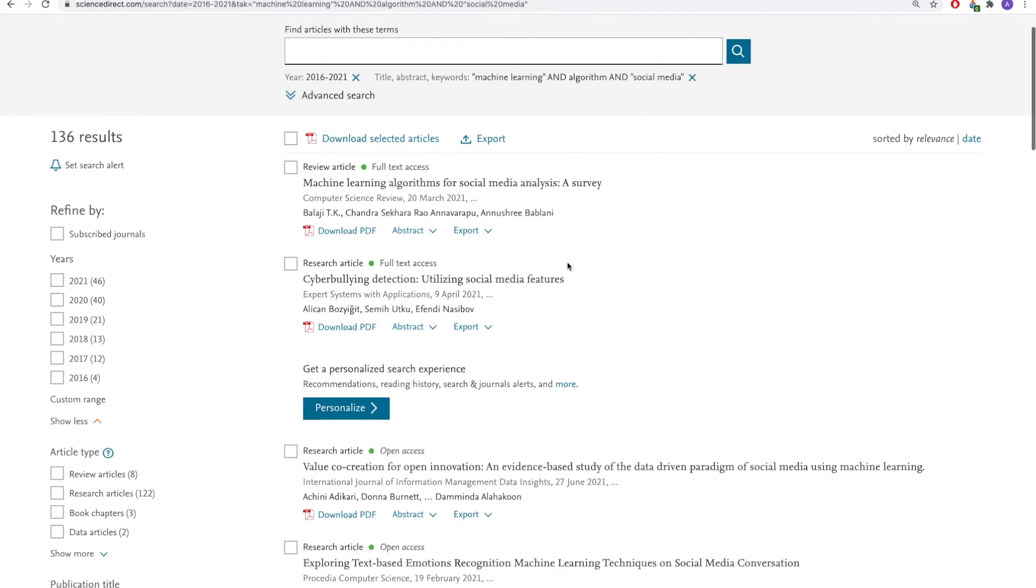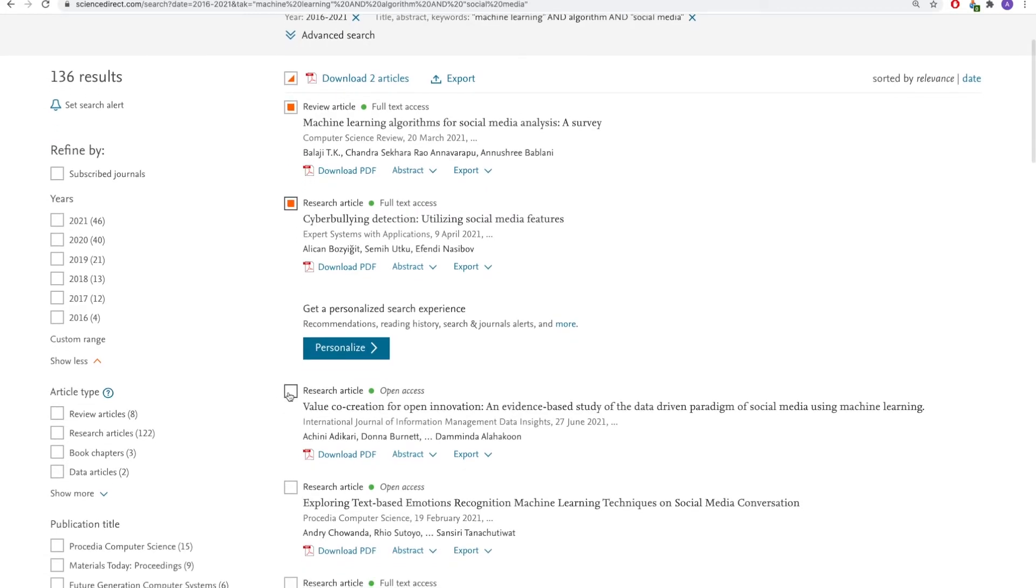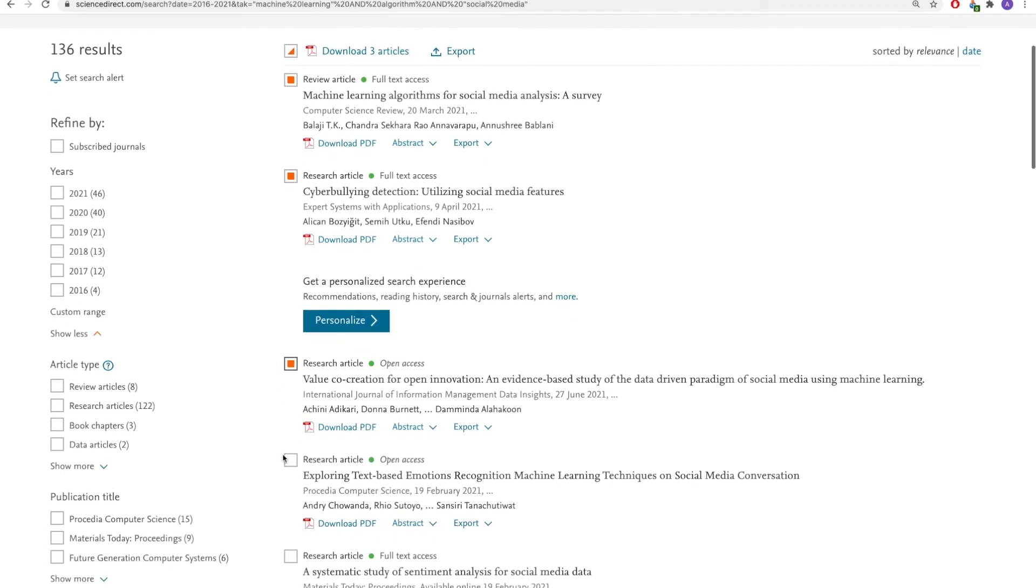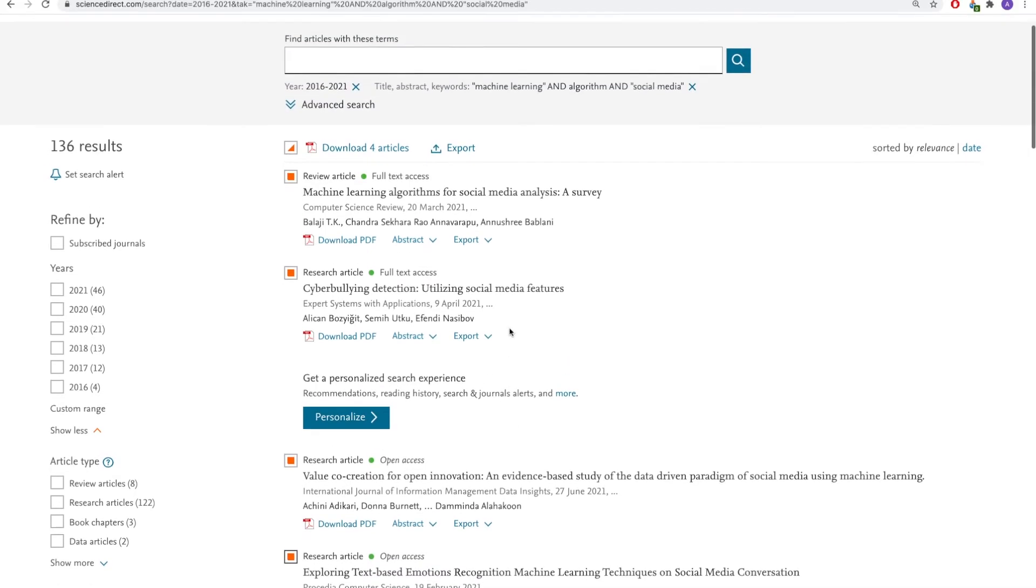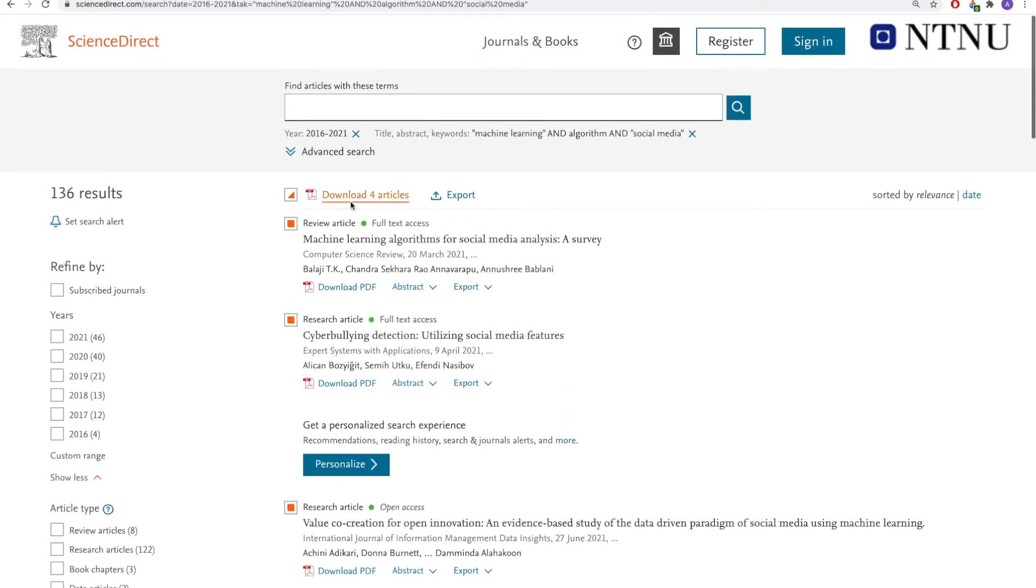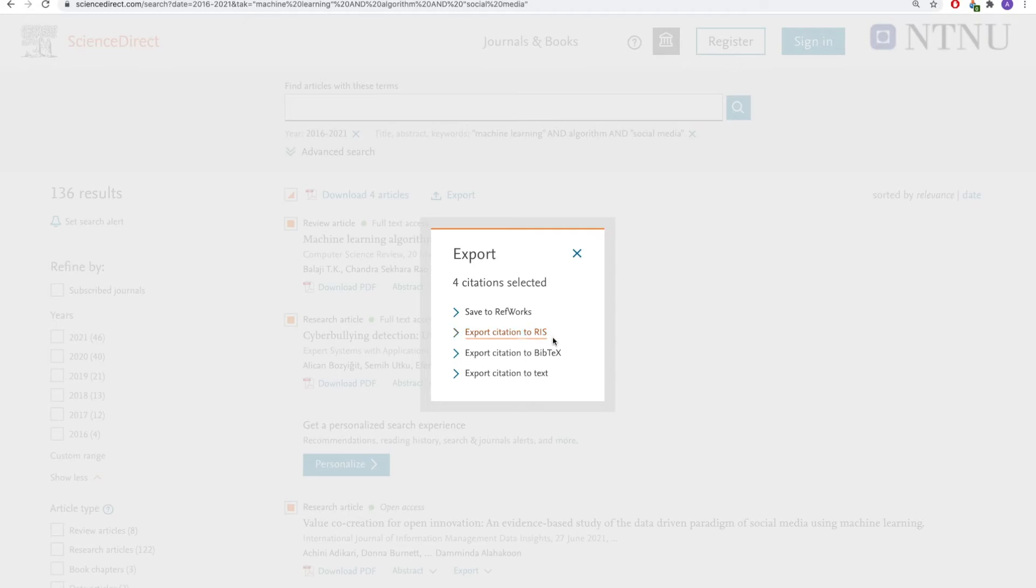In the list, you can also select several articles. You can download them in PDF if they are available. You also have the option of exporting the articles, for instance, to your reference management program, like EndNote or BibTeX.